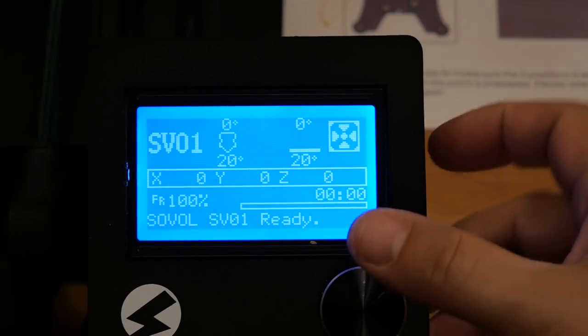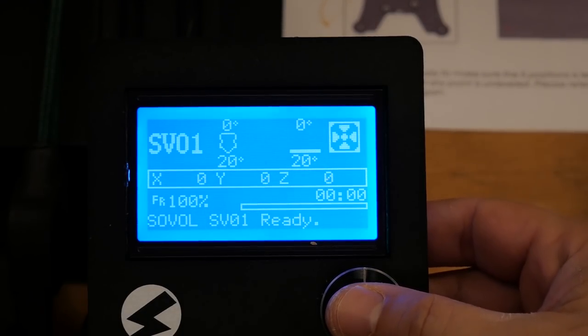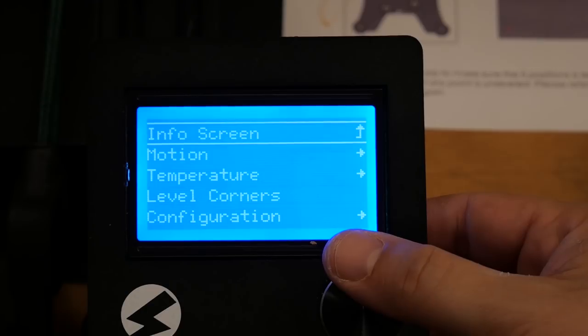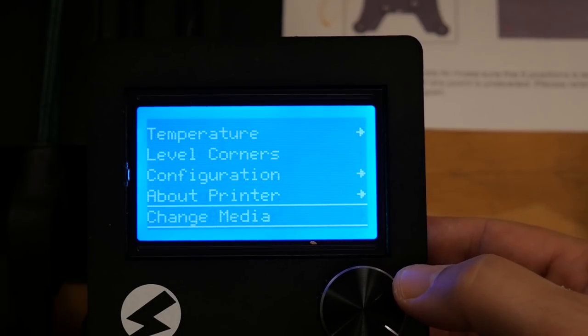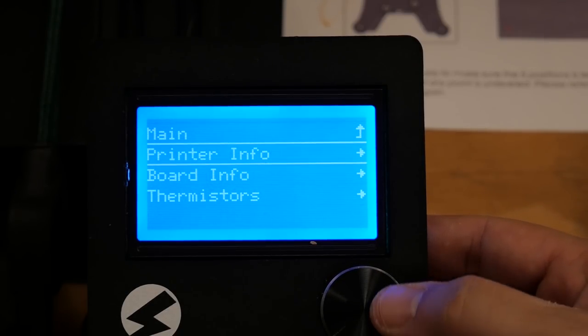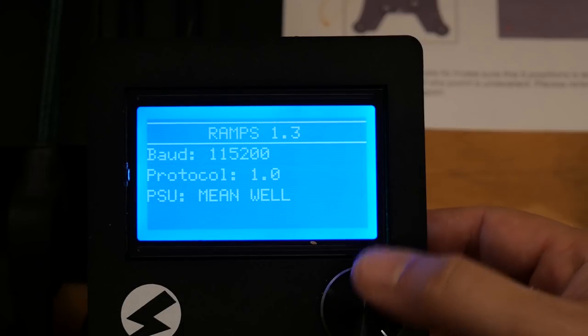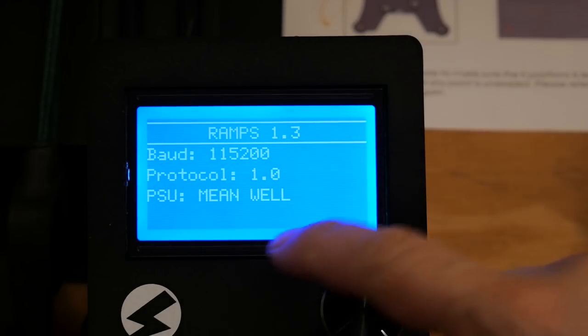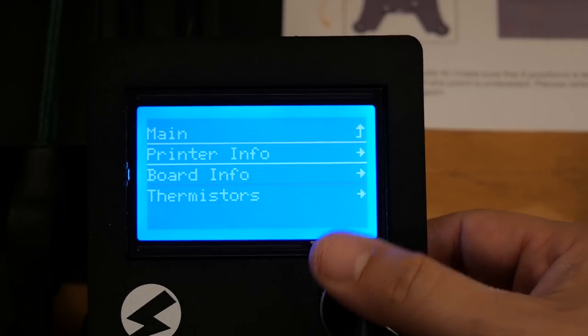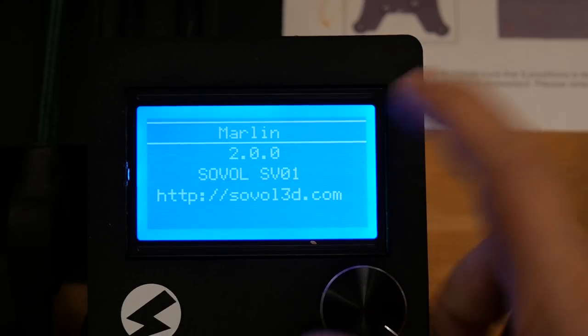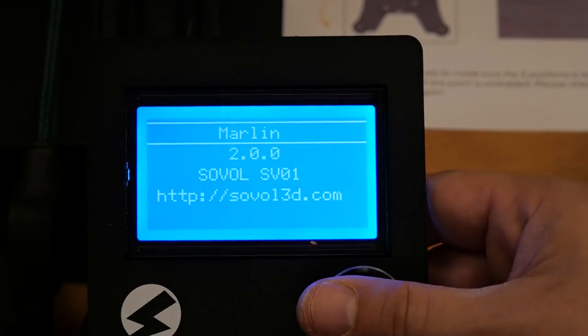Now I can already see here that this screen looks a little different. Let's see if we can, oh yeah, it's all different. It's all different. About printer, printer info. I don't know what that all is, but it's all new. Yes, Marlin 2.0.0.